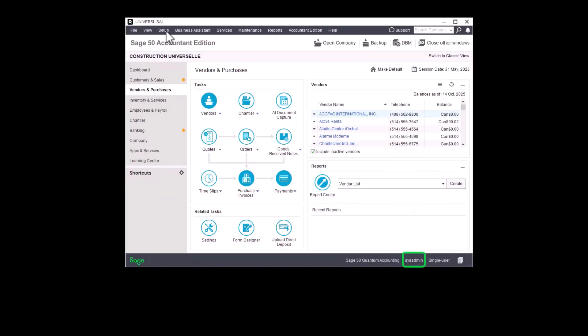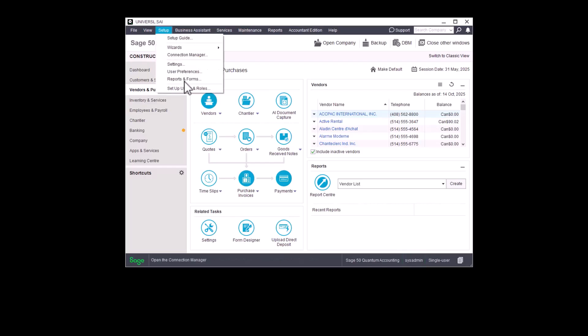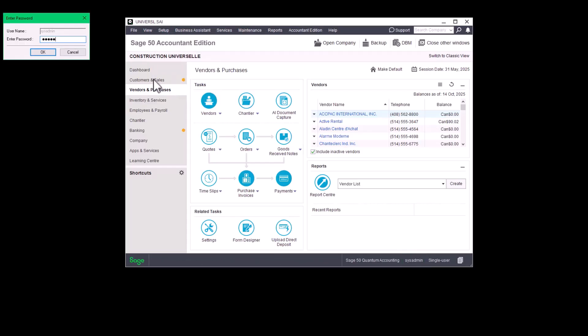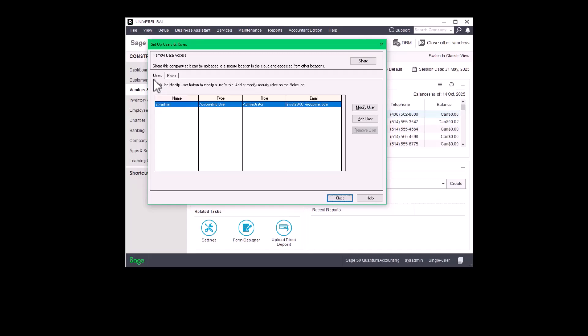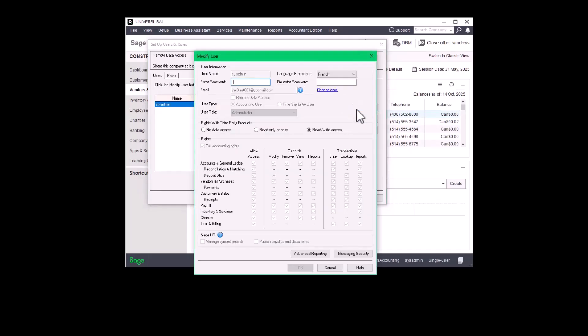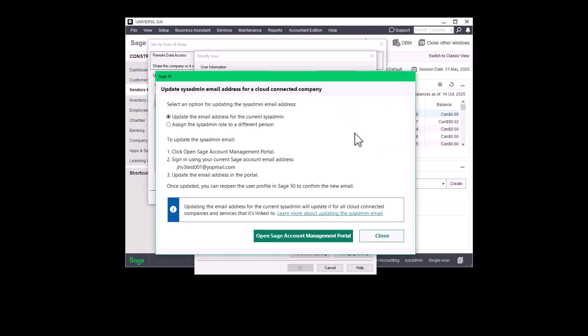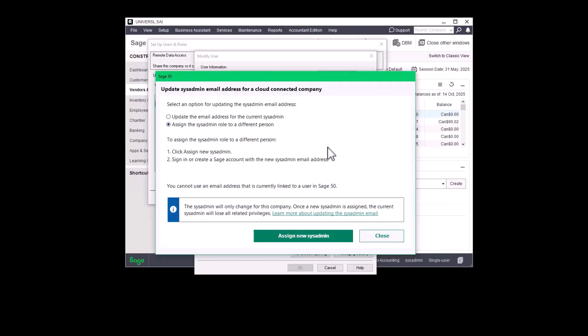To proceed, log into your company file using the sysadmin credentials. Navigate to Setup, then Set Up Users and Roles. Enter the sysadmin password and select Modify User for the sysadmin account. From there, you may choose Change Email to update the current sysadmin's email address, or reassign the sysadmin role to another user. Select the appropriate action and follow the provided instructions.